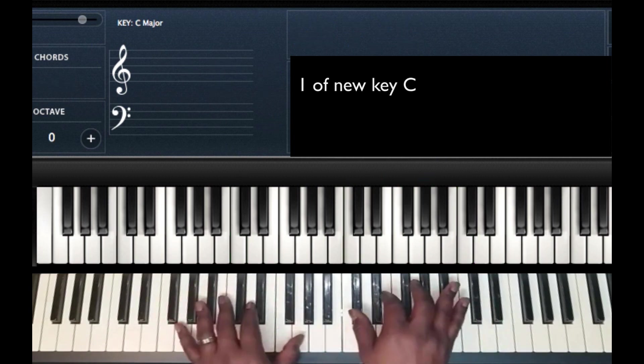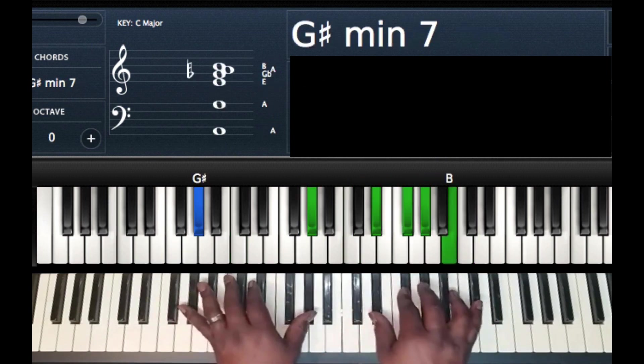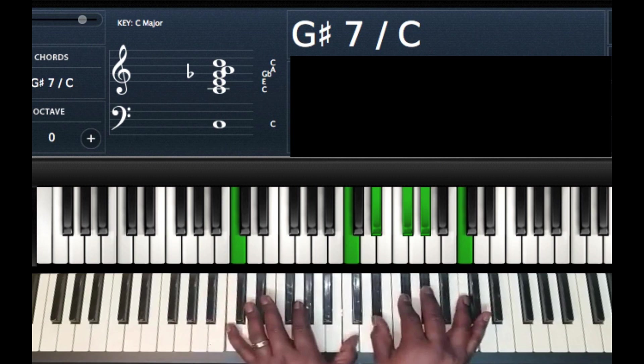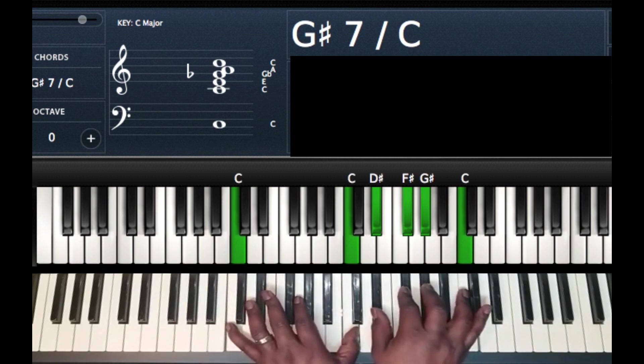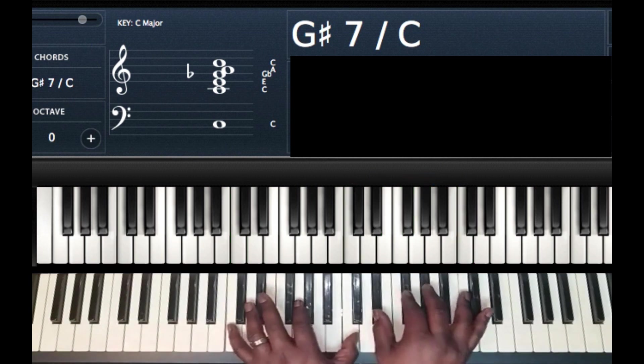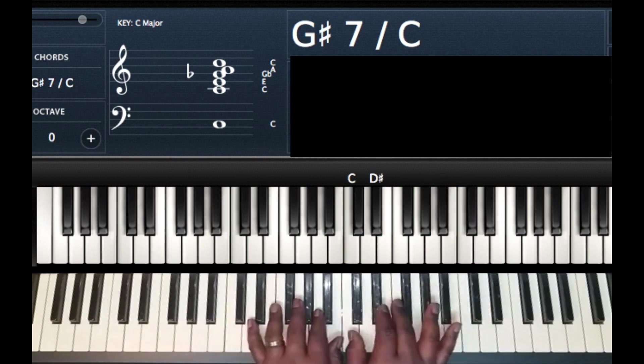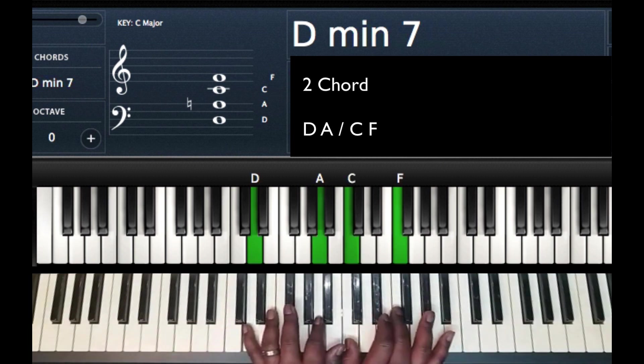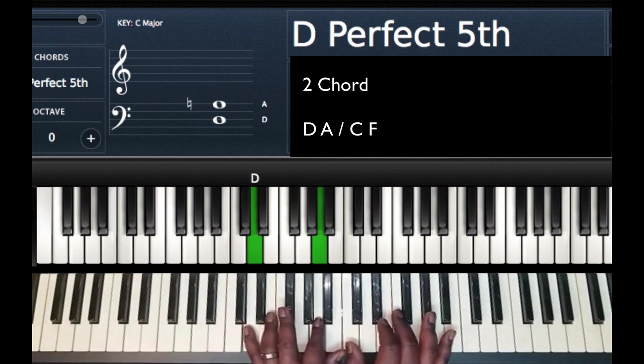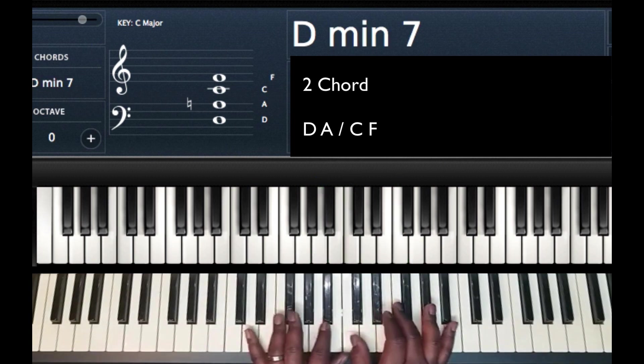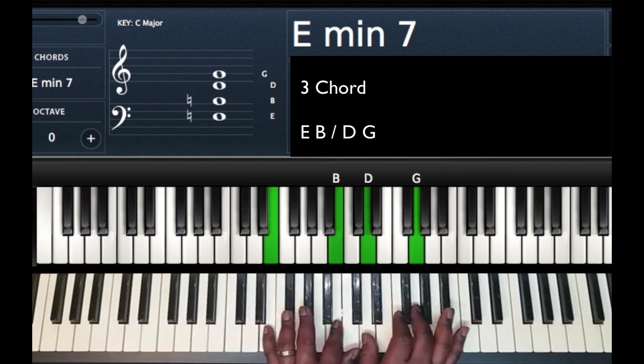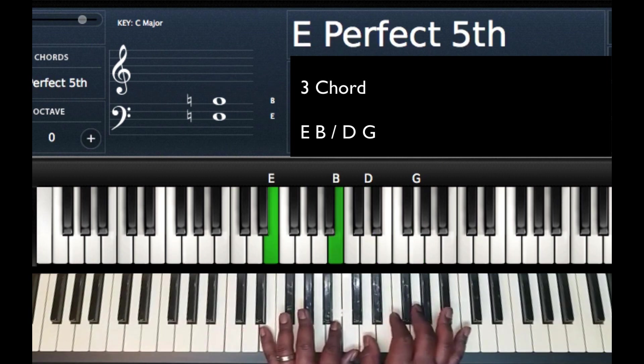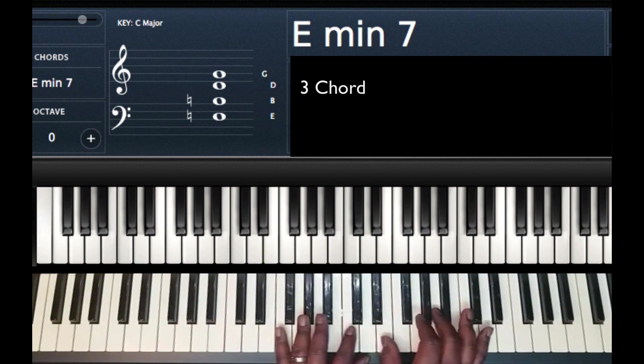And when we get here, we can look at this as the 1. And so now we're going to play a 2, 3, 4, 5 chord progression based off of C. So the 2 is going to be D minor 7. Left hand, D and A. Right hand, C, F. 3 chord, E minor 7. Left hand, E and B. Right hand, D, G.